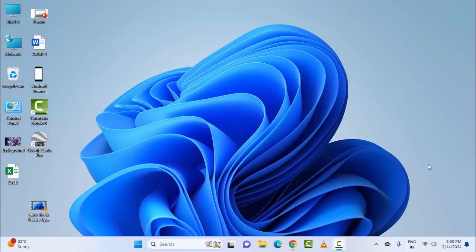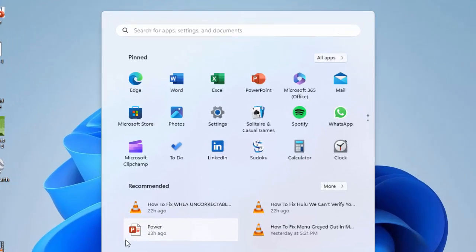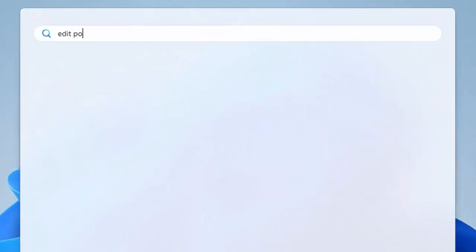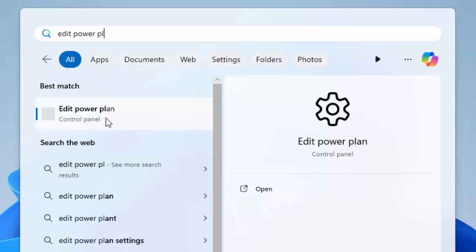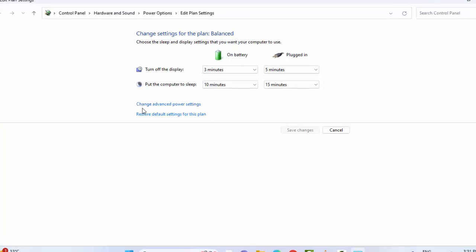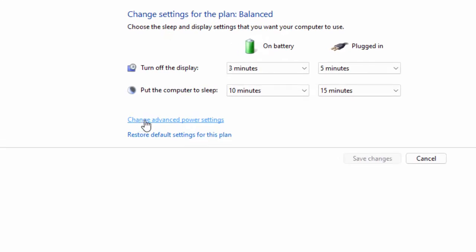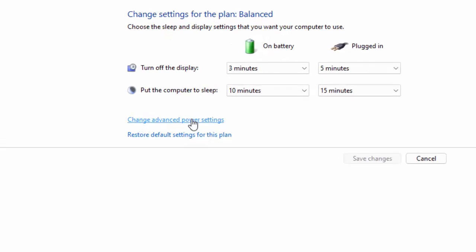The third method is to enable USB selective suspend. For this, go to the Start menu, type 'edit power plan', and select Edit Power Plan control panel. Now select Change Advanced Power Settings.